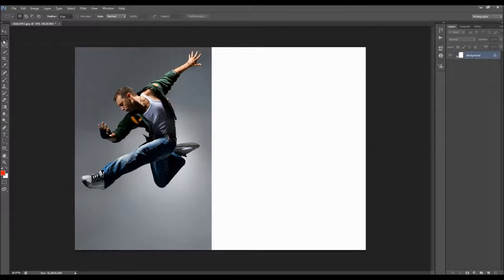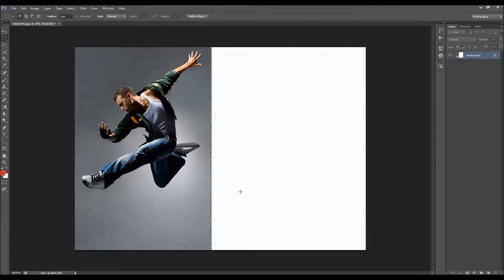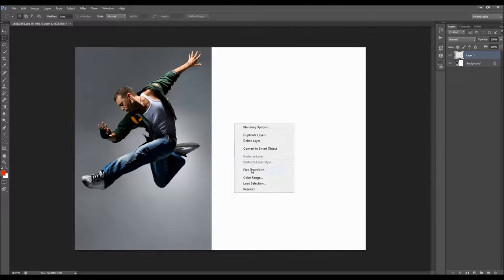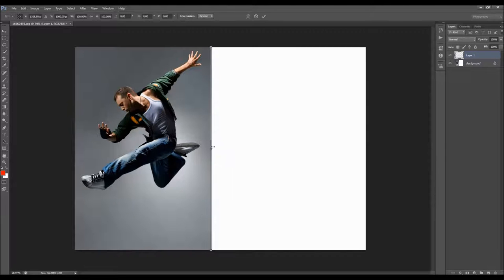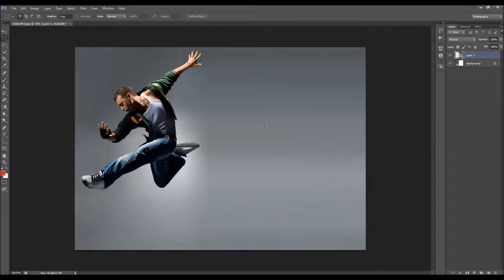Now I'll use the selection tool to make a background here, press Ctrl+C (PC) or Command+C (Mac) and Ctrl+V, then move it over to fill the expanded area. Now I have a background there.